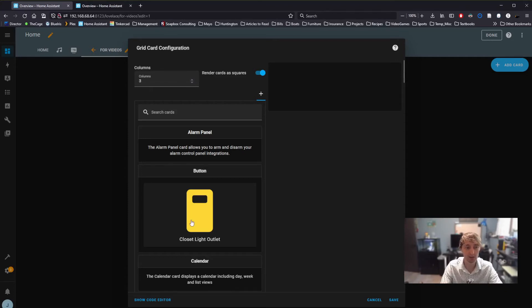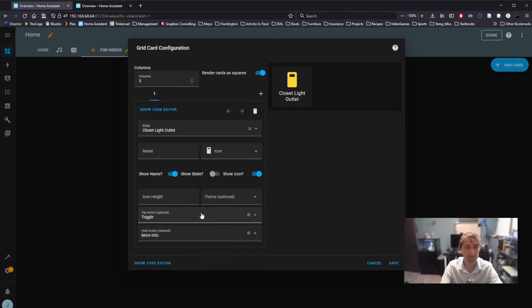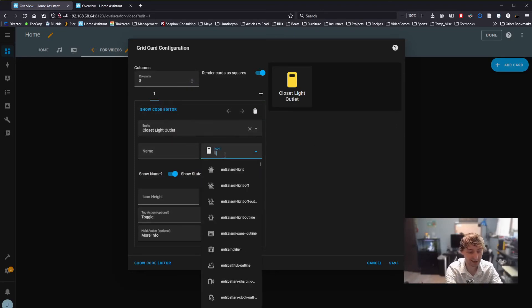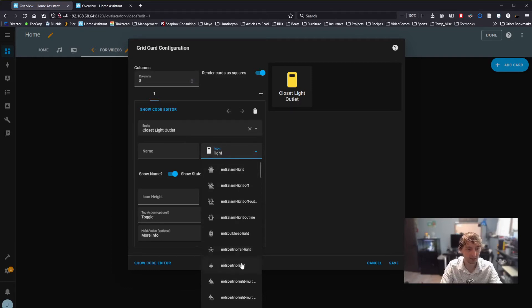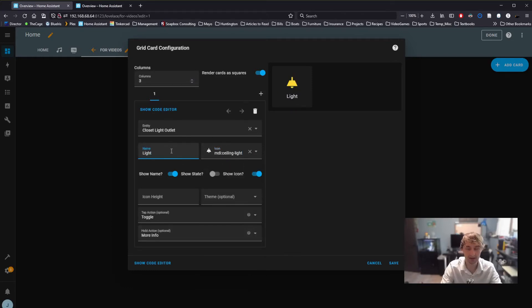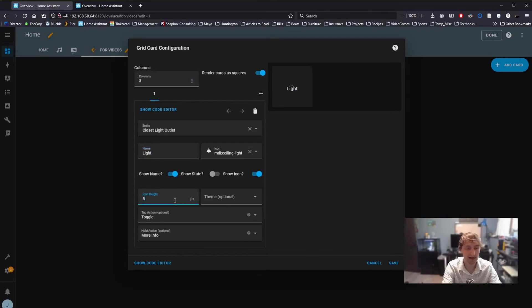Once again, I can then select Button. And here, it'll default to the same closet light. I can change the icon, just like before. I can change the name, just like before. Icon height, all of that's exactly the same.